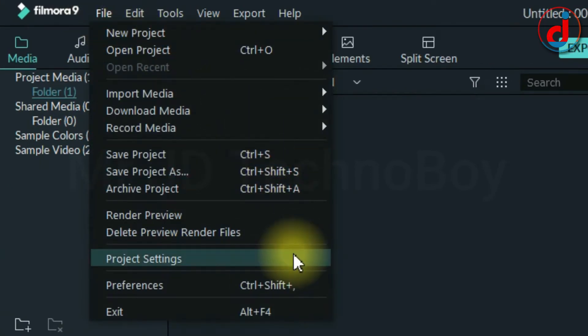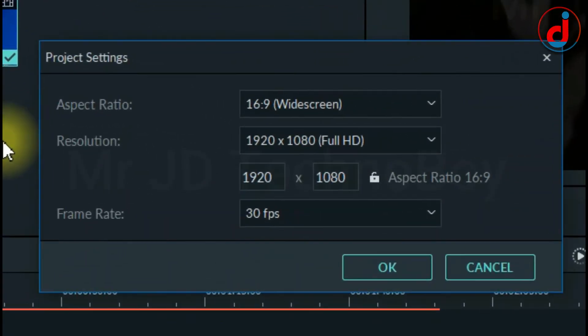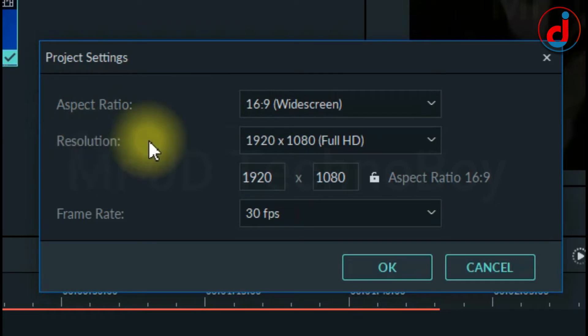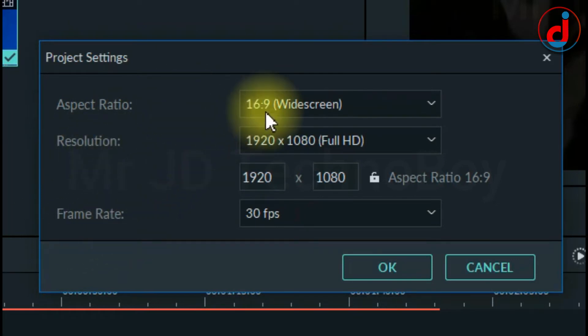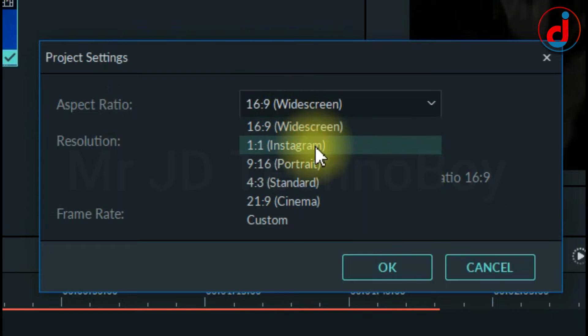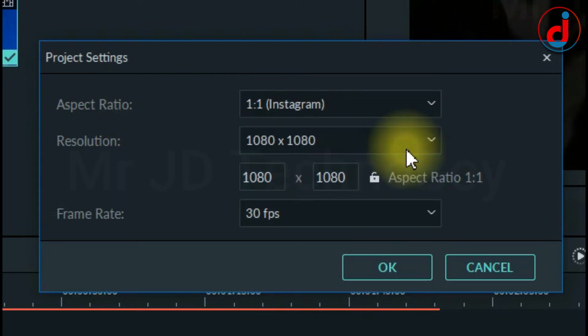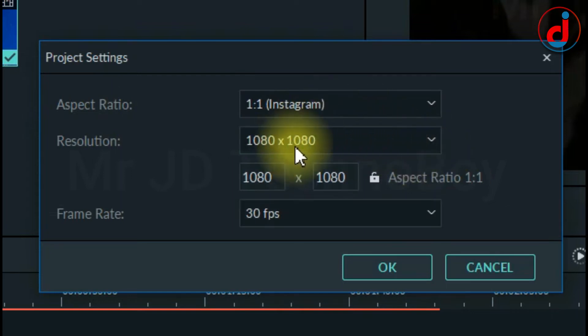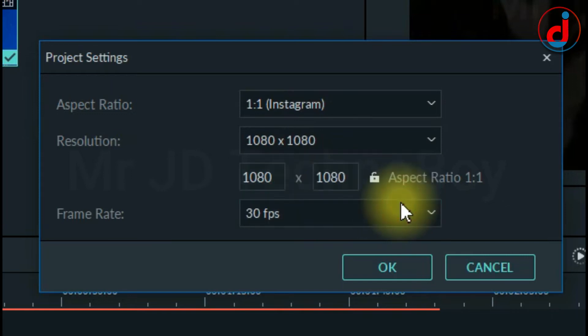Now you will be able to see a dialog box where you can change the aspect ratio, resolution, and frame rate. I will change aspect ratio to Instagram 1 by 1 ratio and change the resolution to 1080 by 1080.